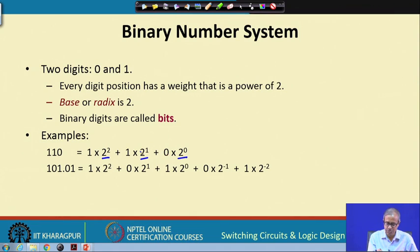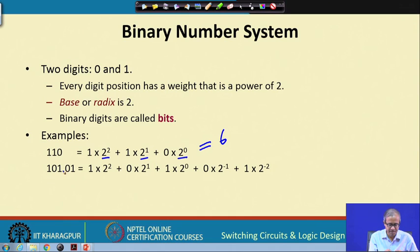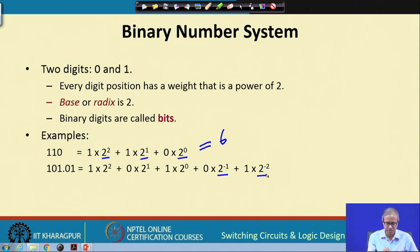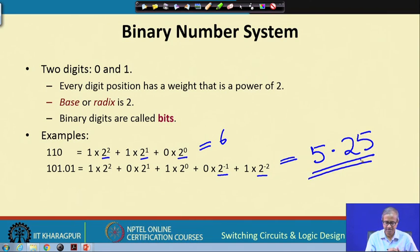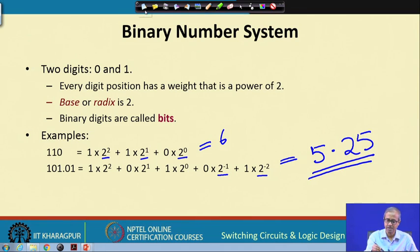For a binary number with a fractional point, the rule is the same: after the fractional point the powers become negative, so 2⁻¹ and 2⁻². You multiply each digit by its corresponding weight and add them up to get the value. For example, the fractional part contributes 0 × 0.5 + 1 × 0.25, giving 0.25. This follows the same rule as the decimal number system.